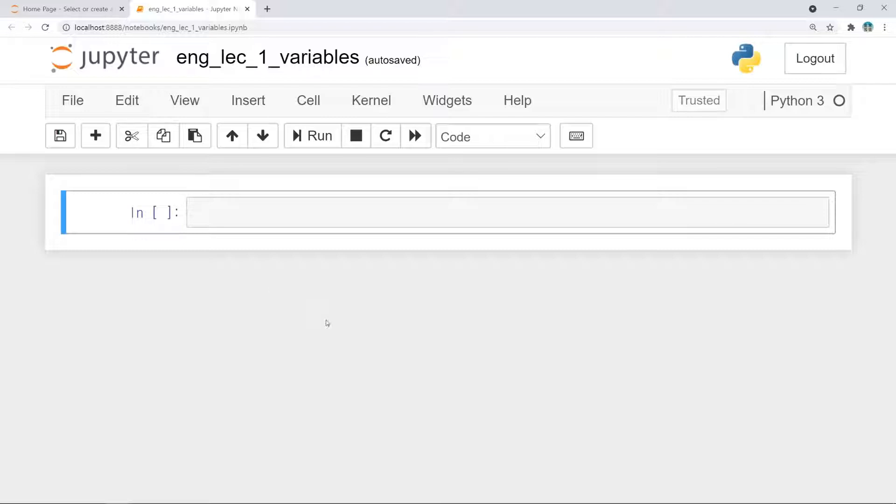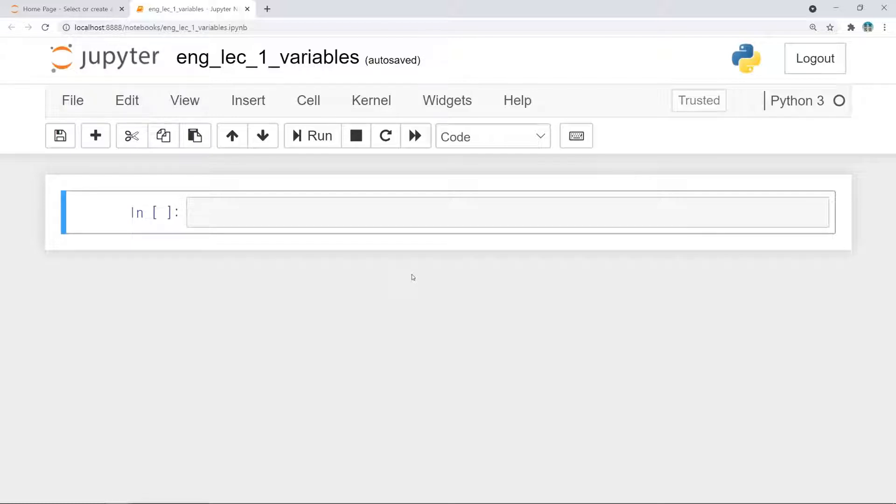Oh, this program is Jupyter Notebook. Download Anaconda to use this program. Please search Anaconda in Google. Then you can find the download site easily.